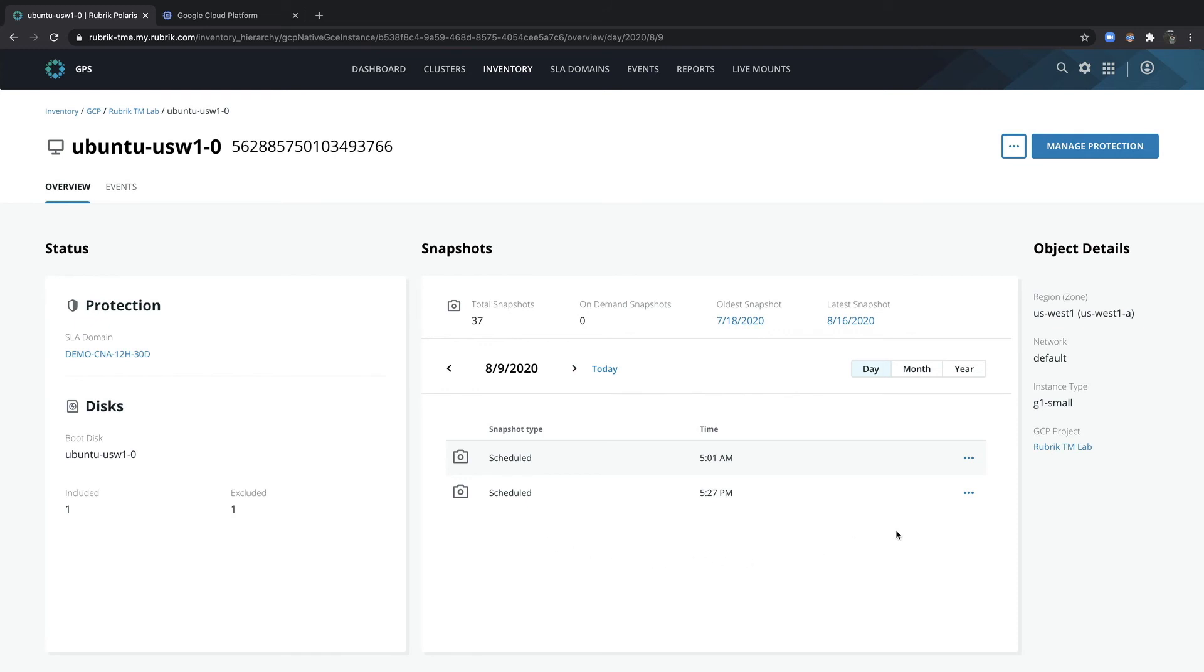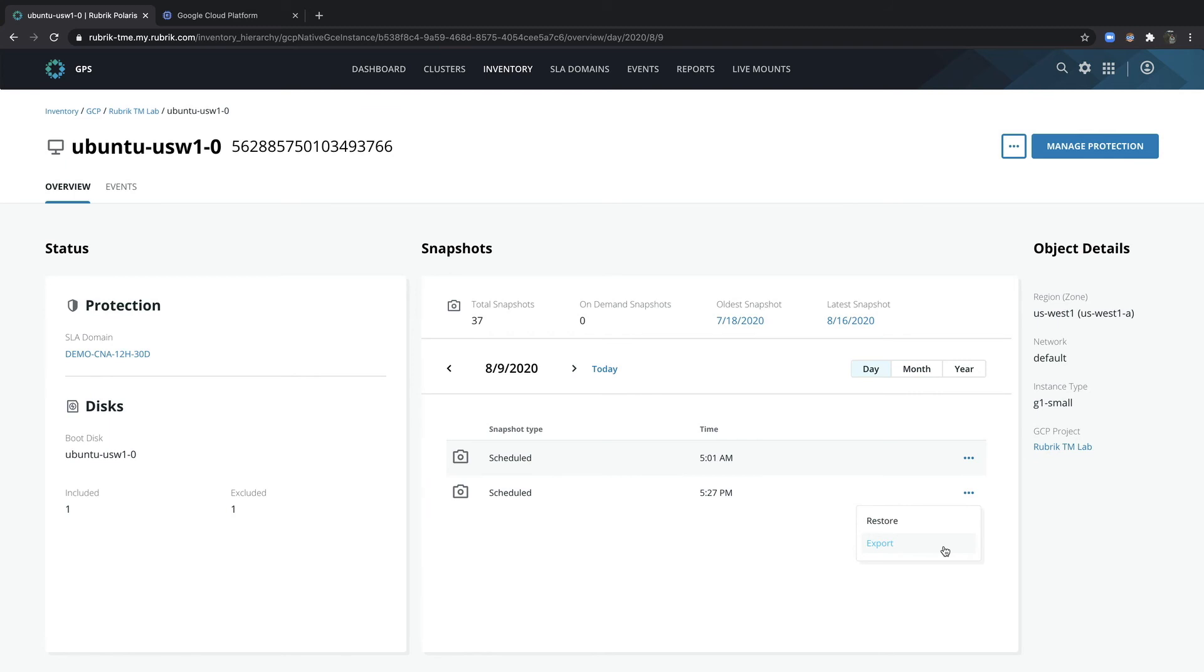And if I need to take action, I can simply go ahead and choose the ellipsis near the point in time that I want to recover from and then choose a recovery method, whether I want to restore or export. If I choose the restore option, then the instance will be rolled back to the time of the snapshot. Export enables the ability to create a new instance from this point in time. So let's see that in action.